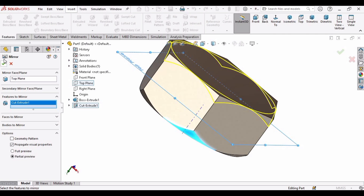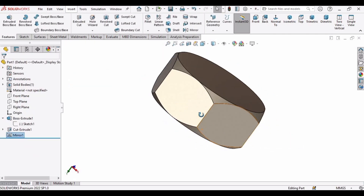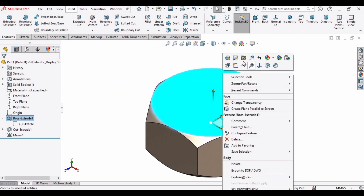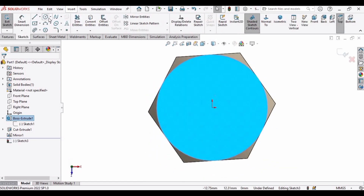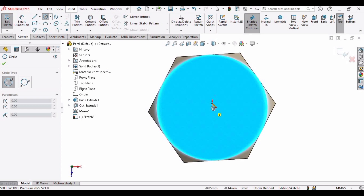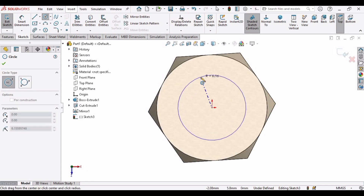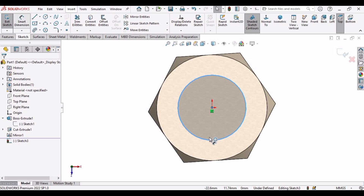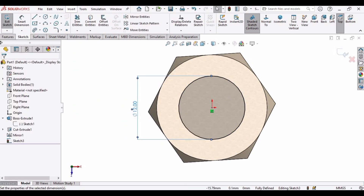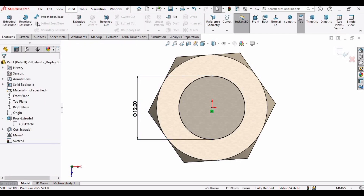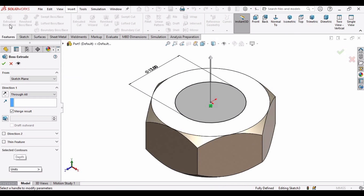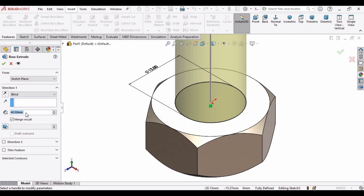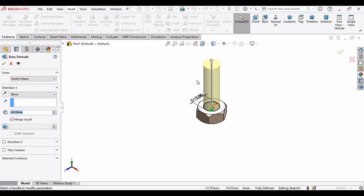For the feature to mirror, select the Extruded Cut and you can see the same profile has been mirrored on the back side. Now select this face, click on Sketch, and make a circle at the origin. Specify the diameter as 12 mm, then go to Features, select Extruded Boss/Base, set it to Blind with a length of 40 mm, and confirm.